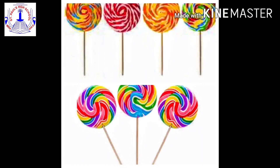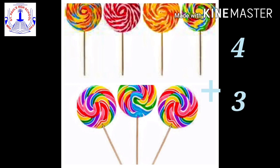Can you see these lollipops? I know every one of you likes candy lollipops. How many lollipops are there in the first group? One, two, three, four — there are four lollipops. And then how many lollipops are in the second group? One, two, three — three lollipops. So four plus three equals seven. There are seven lollipops.